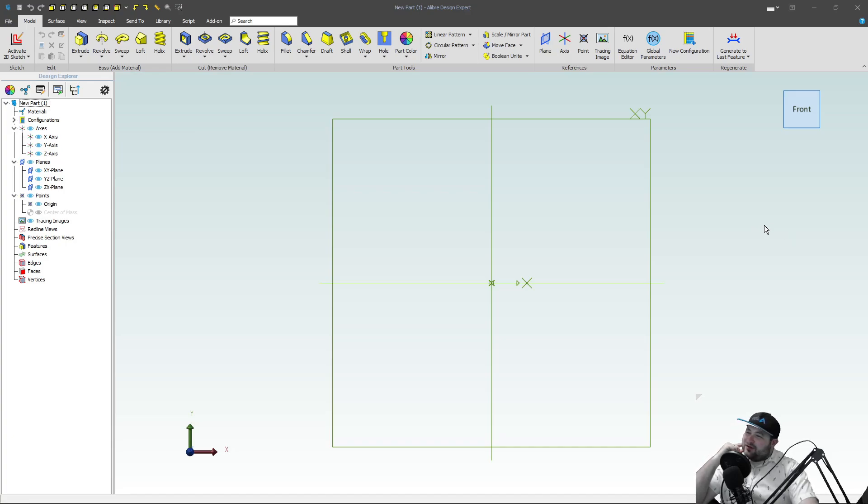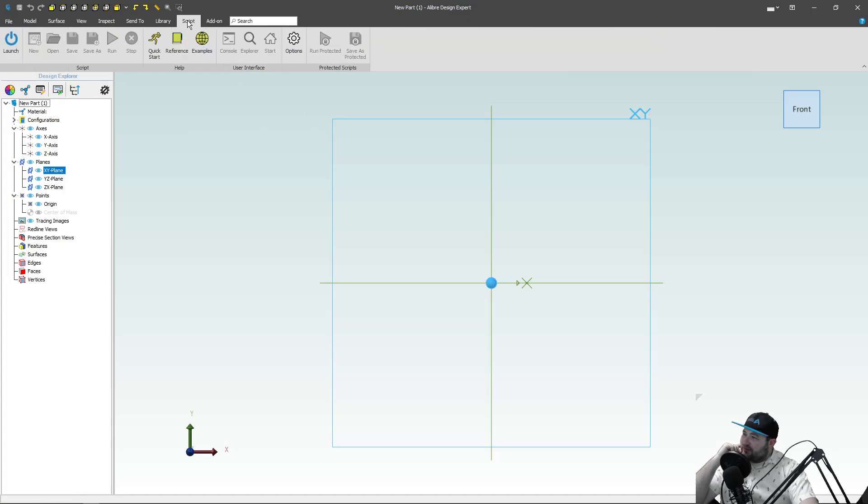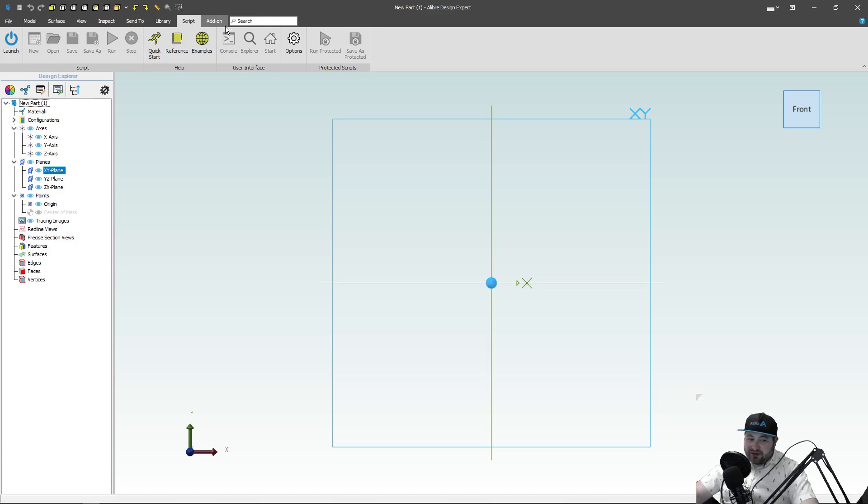I want to go over today using Alibre on gear design. Now this would be the Alibre Design Expert version that has the script capability. I'd like to continue later on with Atom and how to make gears in Atom, but as of right now this will be strictly Alibre Design Expert functionality.